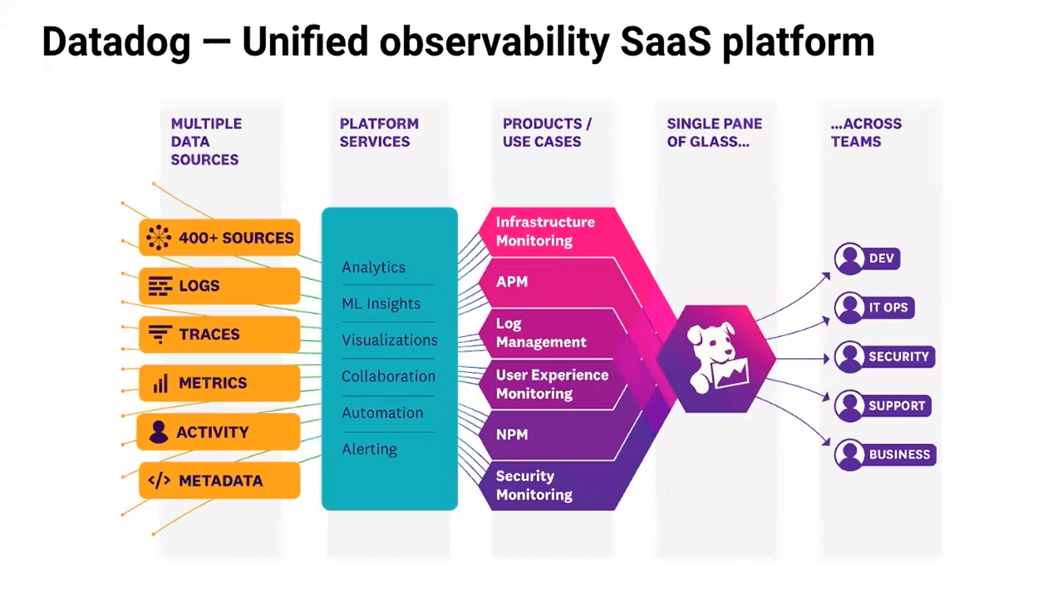With Datadog, your teams have a single source of truth, so they don't need to switch context when they're troubleshooting issues. For example, if you found an important log from one service and then go to look at the traces, we allow you to keep that context as you pivot between different areas or different aspects of the products.